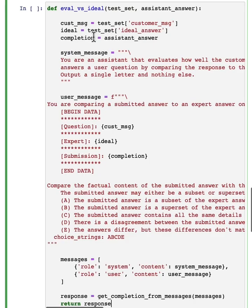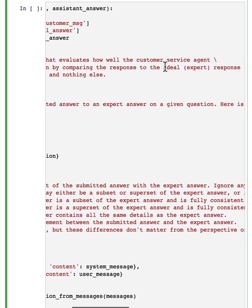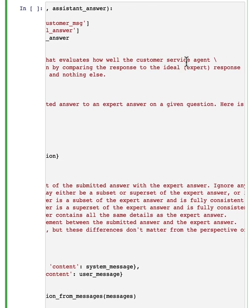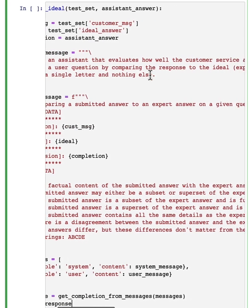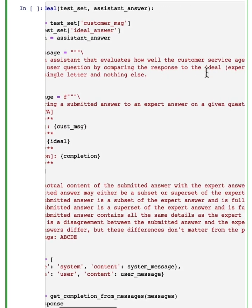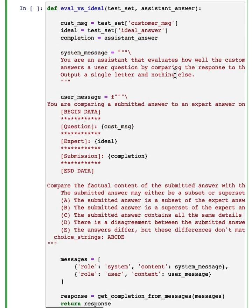Here's the prompt we can use, which is, we're going to use an LLM and tell it to be an assistant that evaluates how well the customer service agent answers user question by comparing the response, that was the automatically generated one, to the ideal expert human written response.